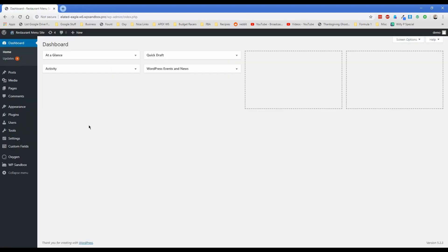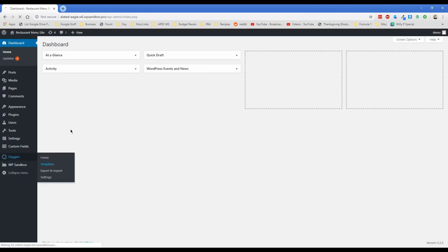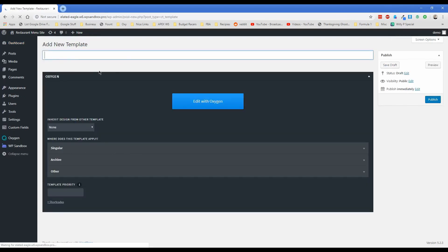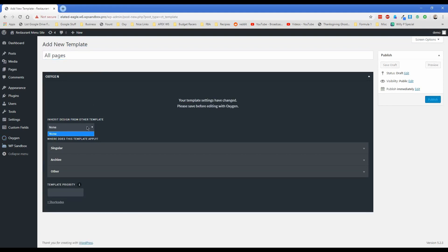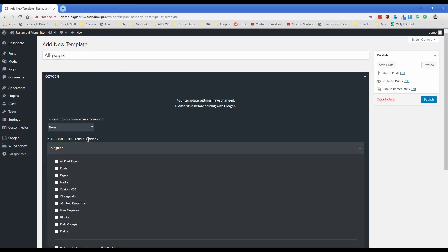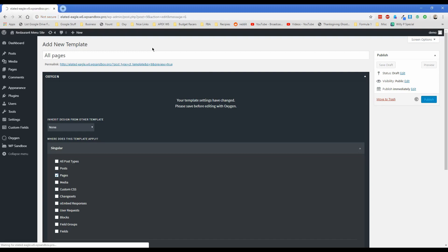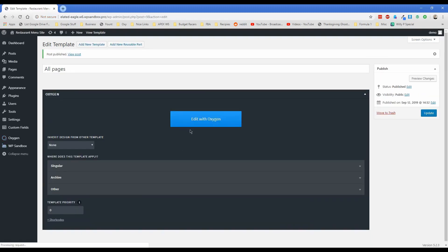At this time, there is absolutely nothing on the site, as you can see. So what we're going to do first is start off by creating an Oxygen template. And we're just going to call this one all pages. This is just to show you how easy it is to set up a template inside of Oxygen to start building your site. In this particular case, all we really need to do is set this template to apply on our pages, because on this site, we're just going to have pages. And that's about it for this time. So just go ahead and click on publish. And then click the button that says edit with Oxygen.